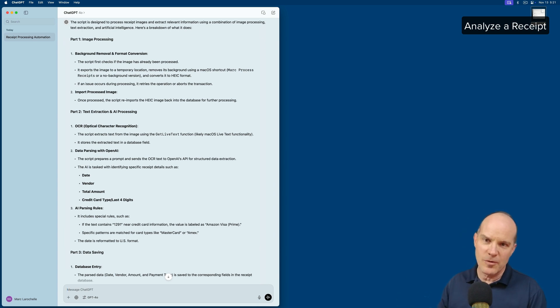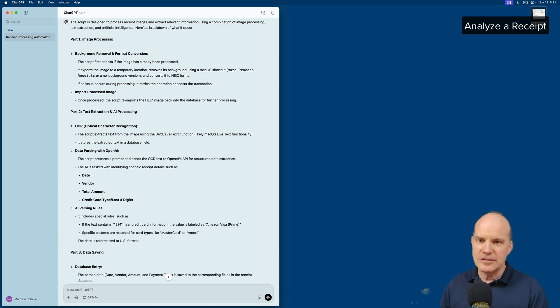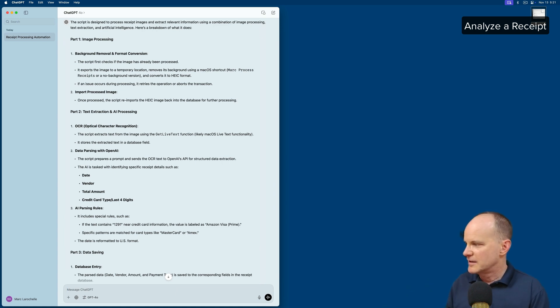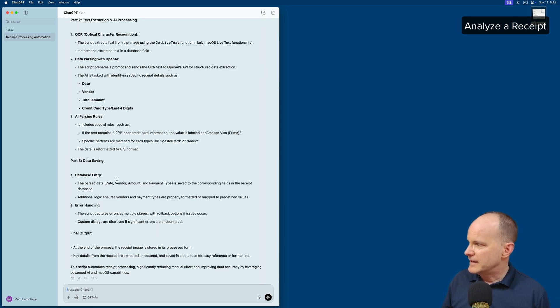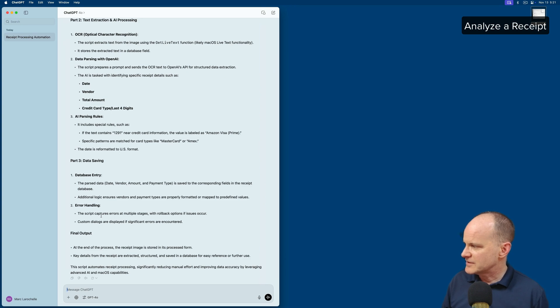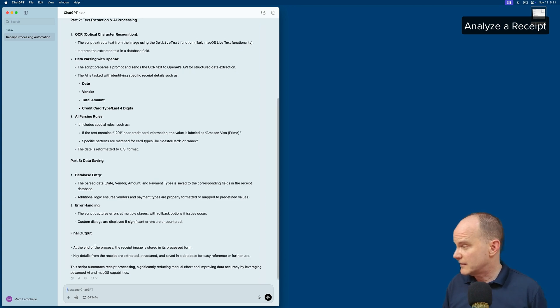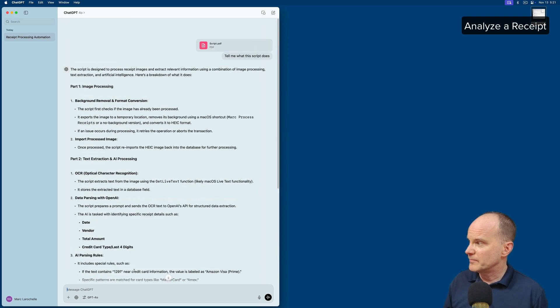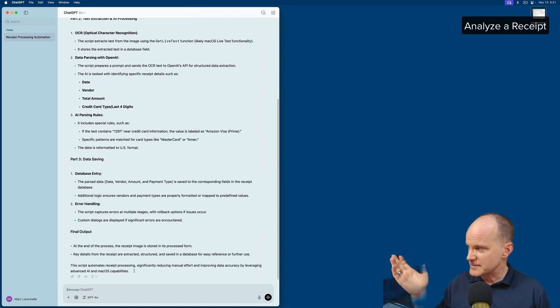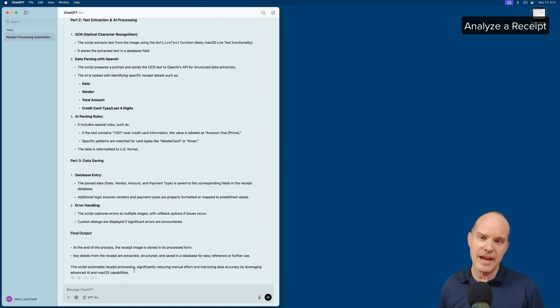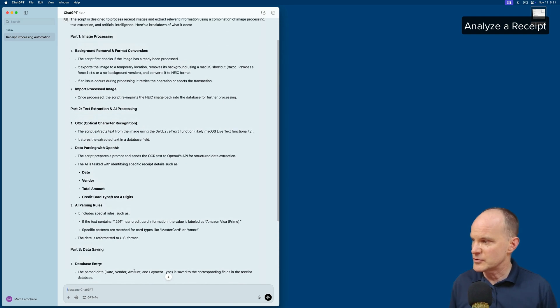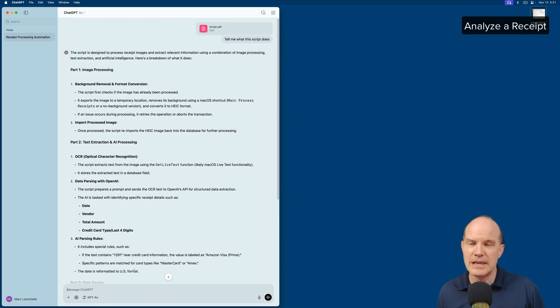Then it does some data entry, handles some errors, and then does some final output. And anyone reading this would get a very accurate depiction of what the script does.